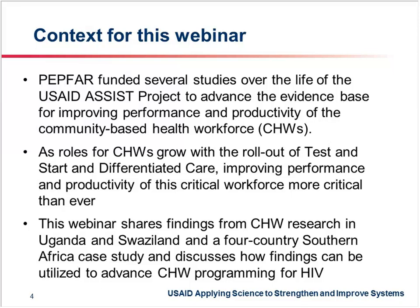As roles for community health workers grow with the rollout of Test and Start and differentiated care for HIV, the importance of improving and optimizing performance and productivity of this workforce is more critical than ever. There is also an increased need to better understand factors to guide greater standardization, efficiency, and impact to ultimately support achievement of epidemic control for HIV.